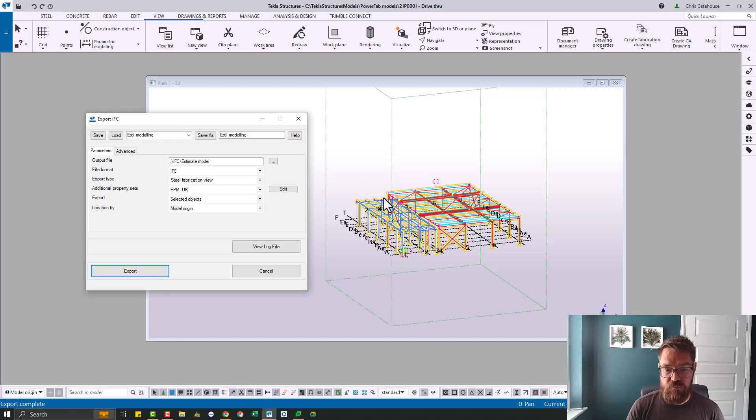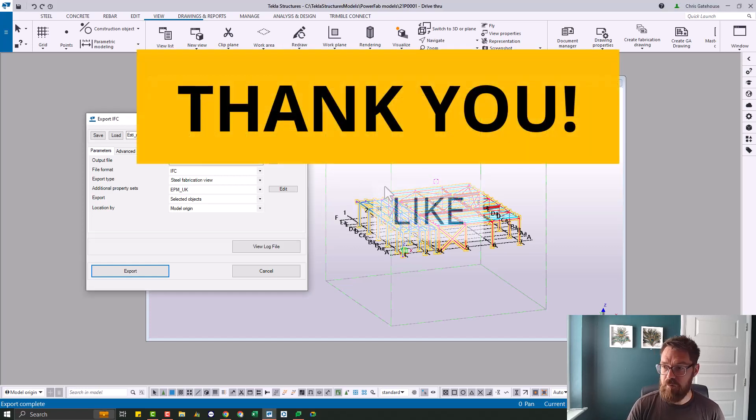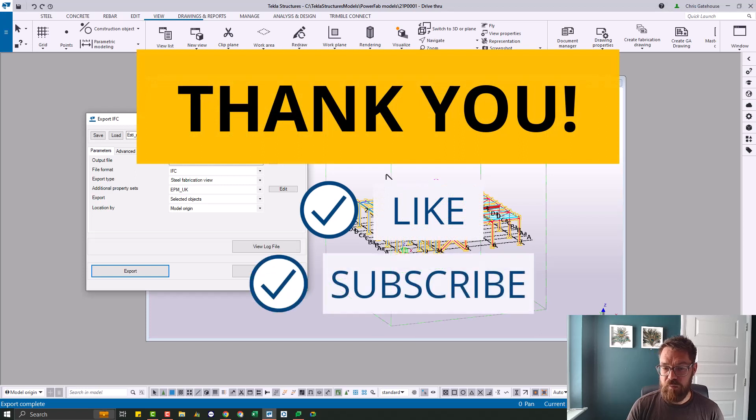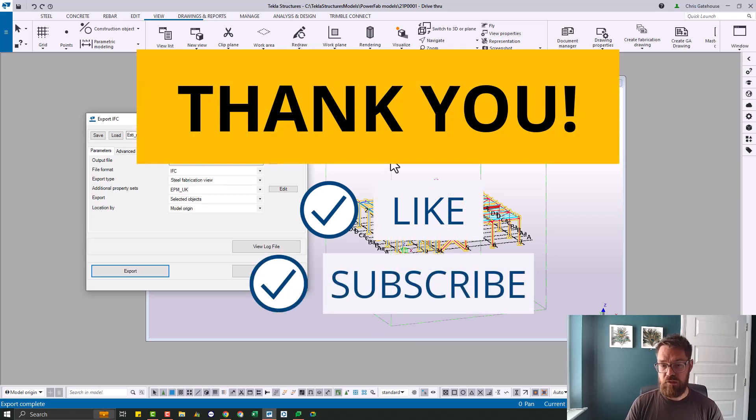So look out for the next video where I'll be covering the production export and I'll see you there. Bye bye.